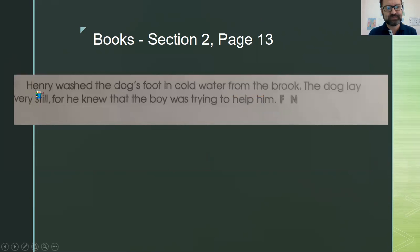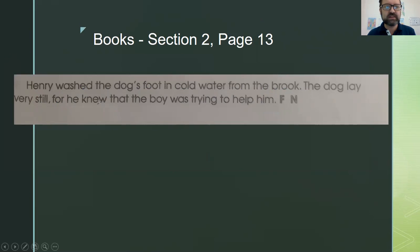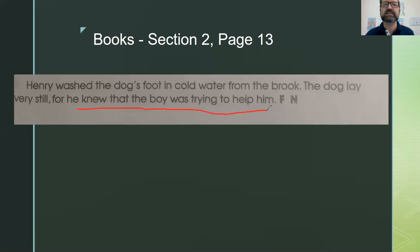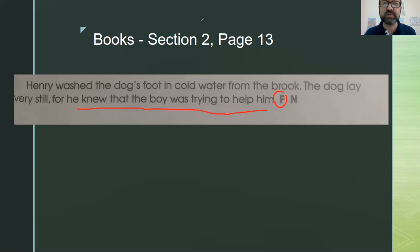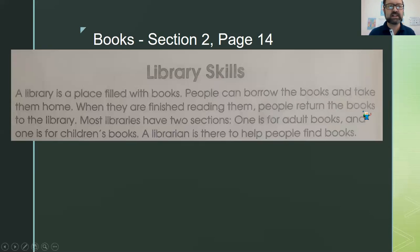Next: Henry washed the dog's foot in cold water from the brook. The dog lay very still, for he knew that the boy was trying to help him. This sounds realistic, but it also reads like a storybook — we don't know what the dog is thinking, so this is fiction.